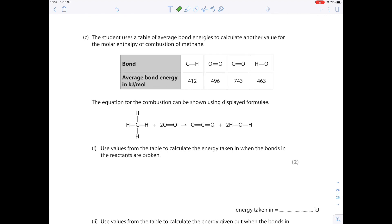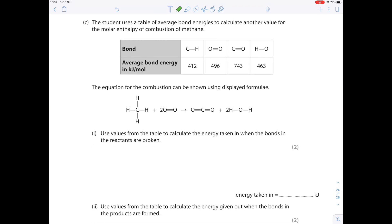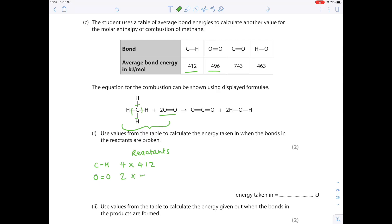The student uses average bond energies to calculate the molar enthalpy of combustion of methane. For energy taken in when bonds in the reactants are broken: there are four C–H bonds (4 × 412) plus two O=O bonds (2 × 496). Adding those values together gives a total of 2,640 kJ/mol.